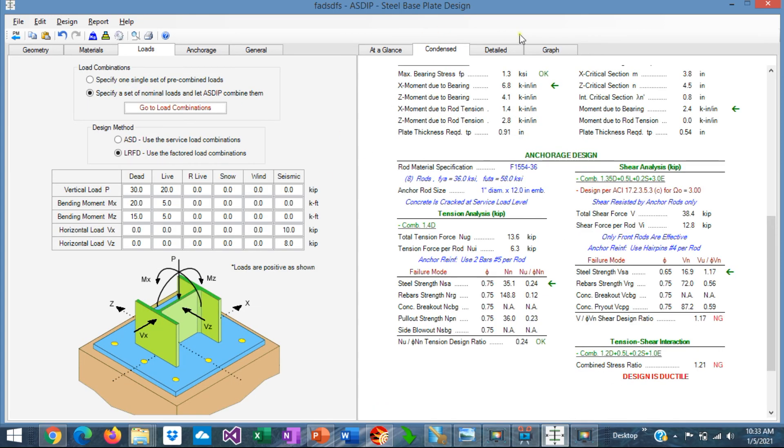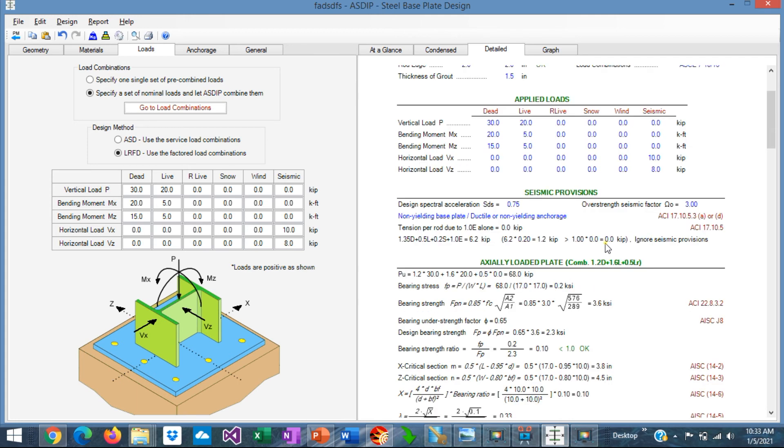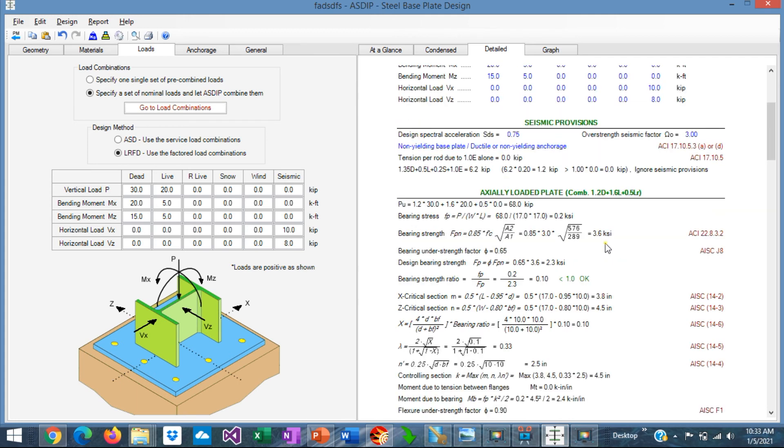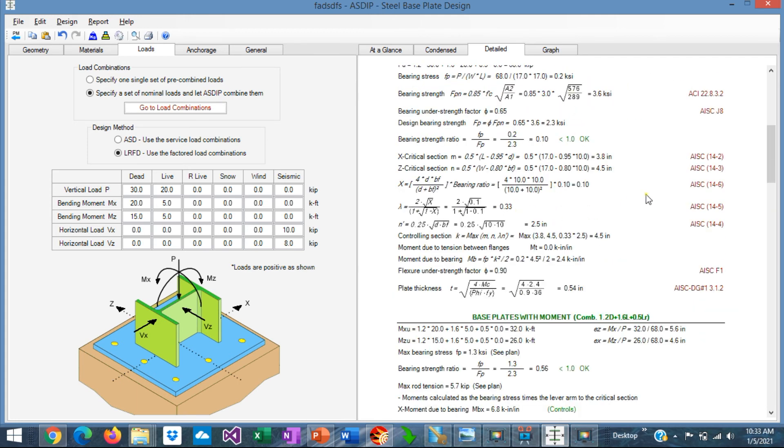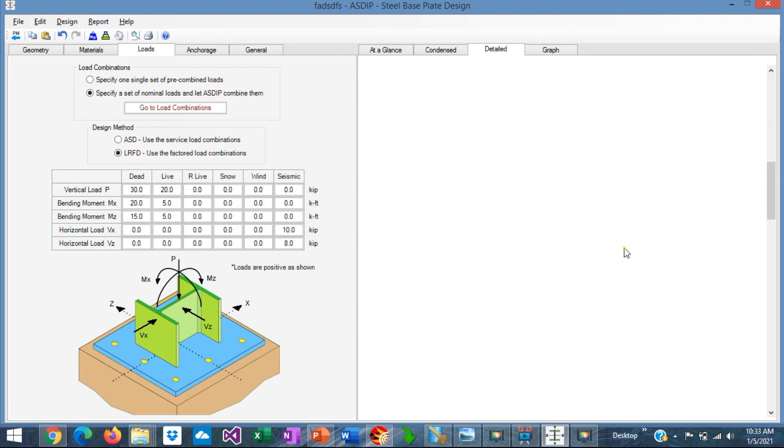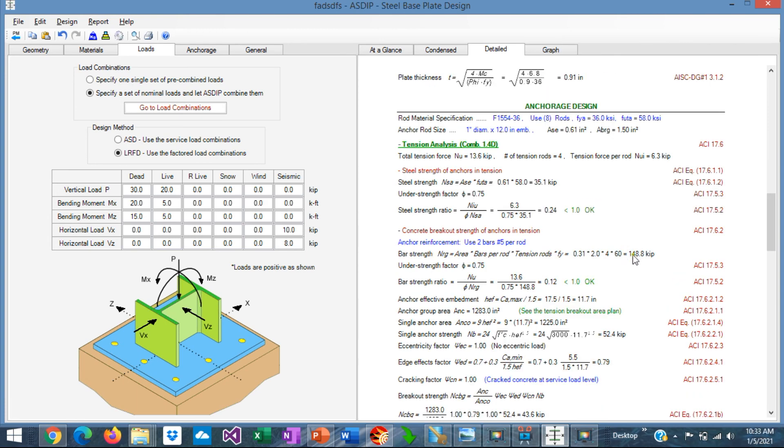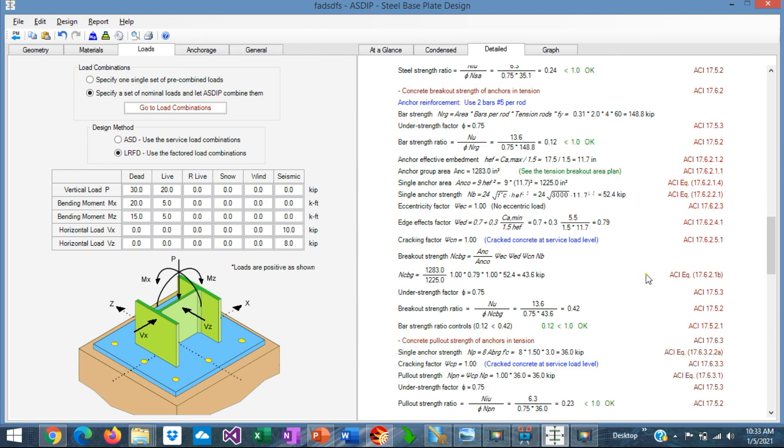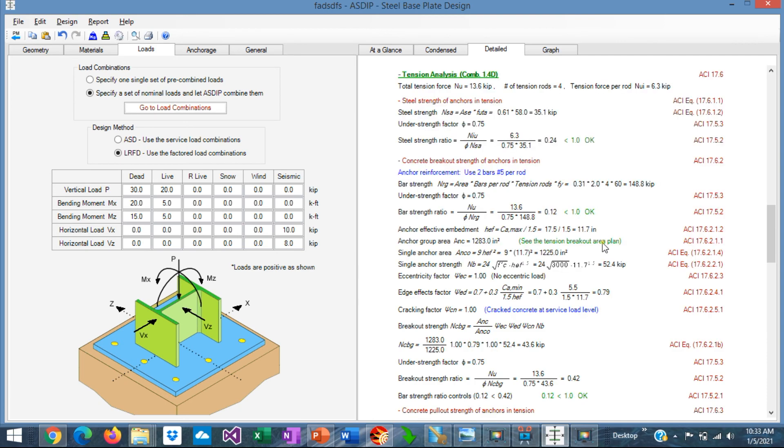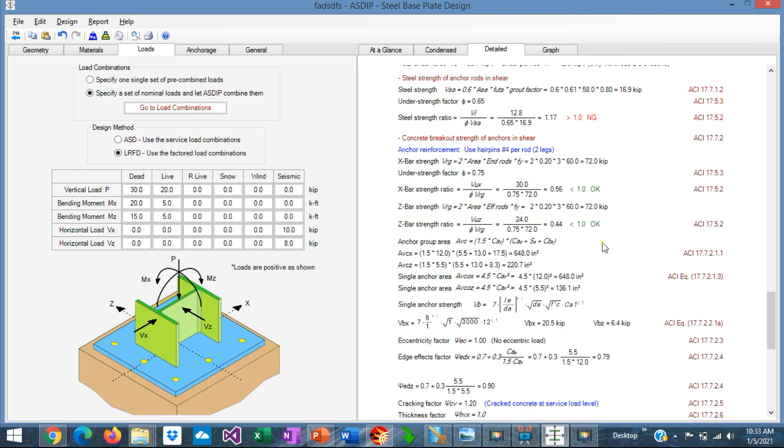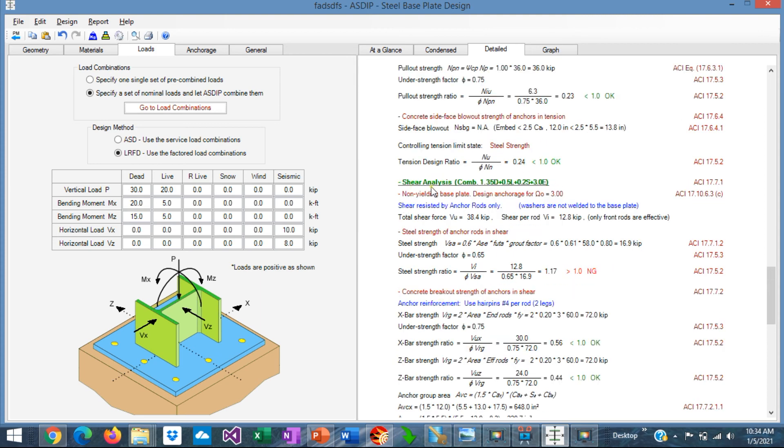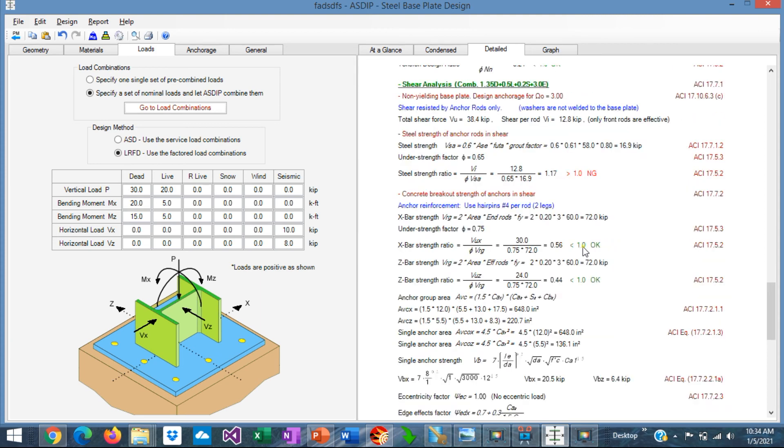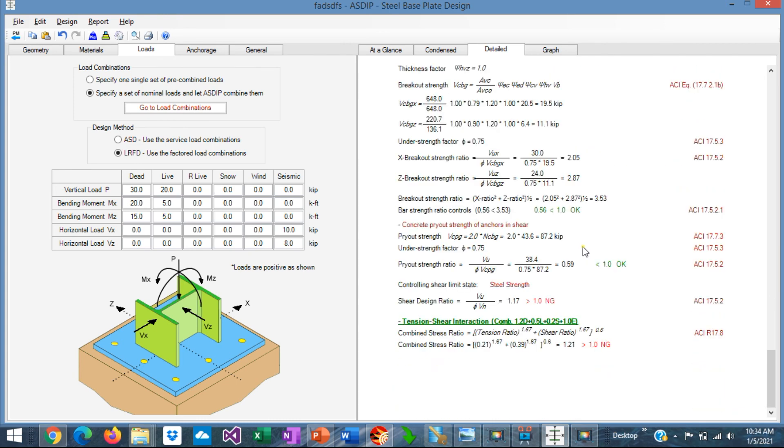If we go to the detail tab. You can see a more detailed set of calculations. Step-by-step calculations with exposed formulas. And also with references to the code. Both AISC or ACI for the anchorage. So all the calculations are included here. And you can follow it step-by-step. This is useful for a granular checking of all the calculations. This is shear analysis. The controlling load combination. Tension shear interaction as well.